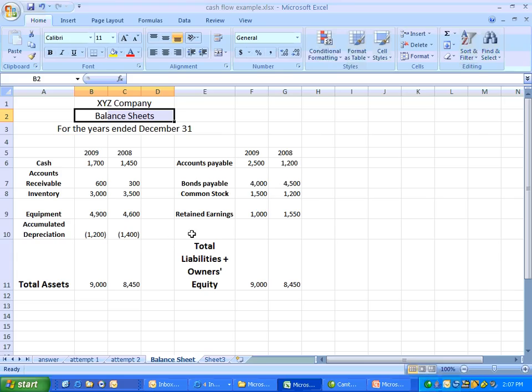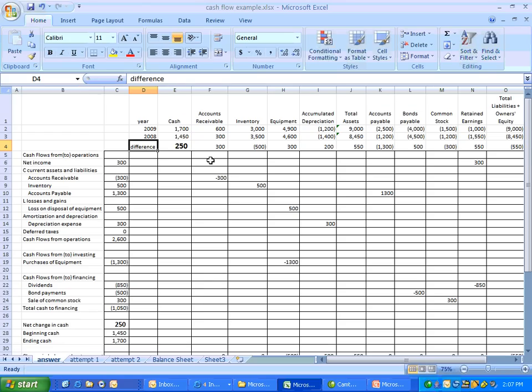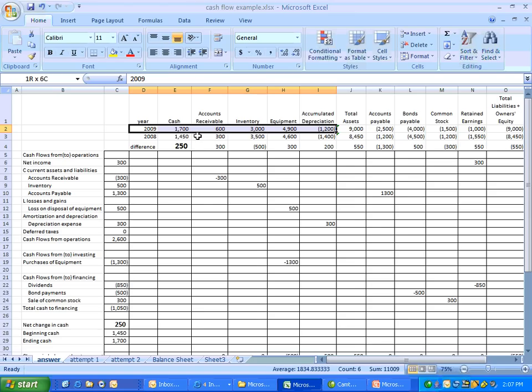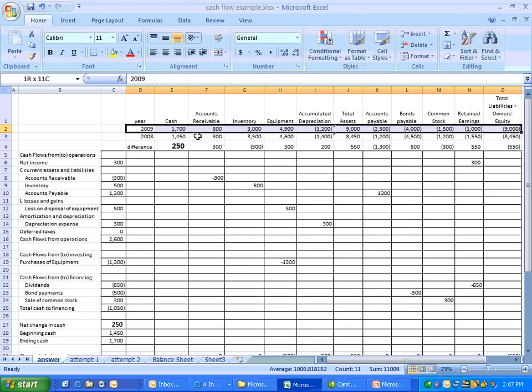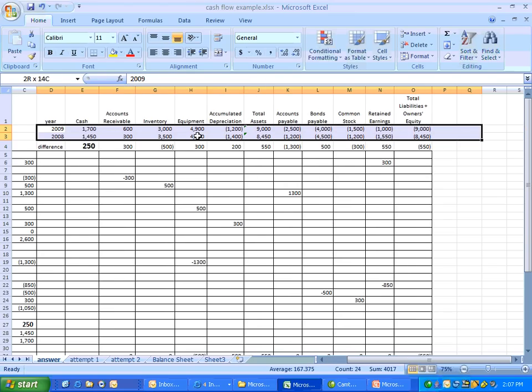So take a look at the numbers here. There's cash of $1,700. In 2008 it's $1,450. We have a change in cash of $250. What I've done is I've now laid out 2009, 2008. These are all of our balance sheet accounts. And I've laid them out. And we're going to look at the change in the balance sheet accounts. And we're going to address that as we construct our statement of cash flows.